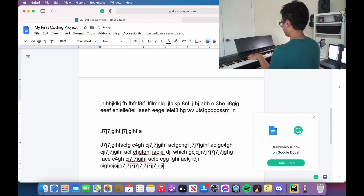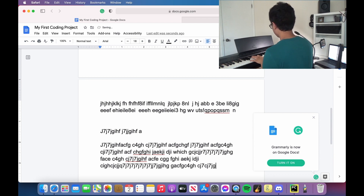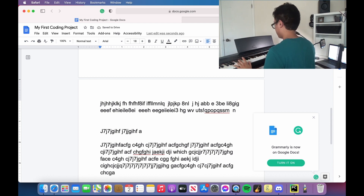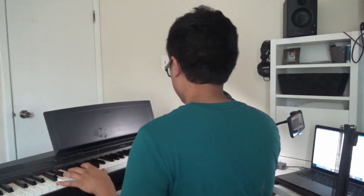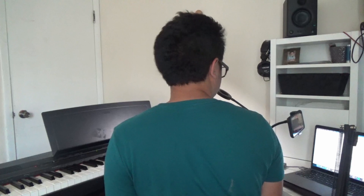So basically you can multitask — you can play a random song and then type your essay at the same time, if your essay is for a class of gibberish, I guess.